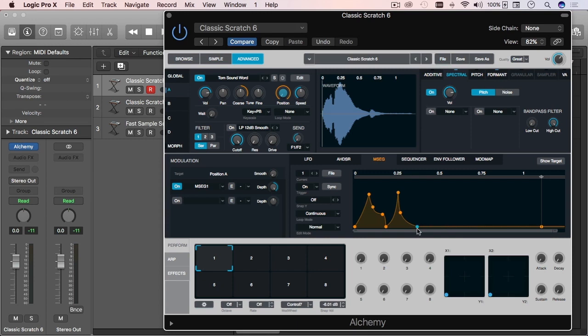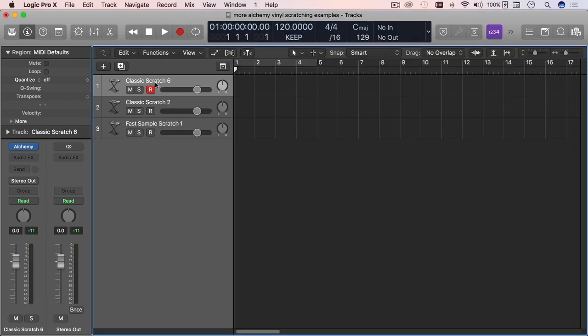If you encounter that issue and it doesn't sound right, it may simply be that the point where you expect the sample to play is not at zero in the Y direction. Pretty simple.